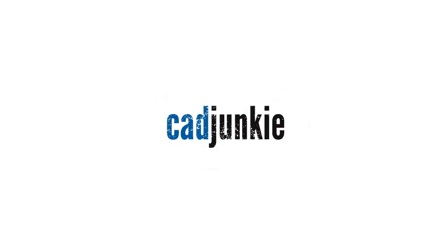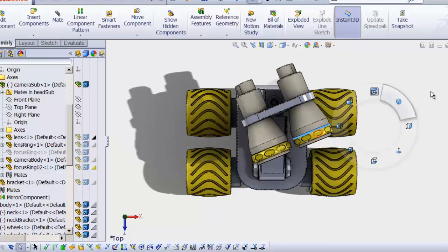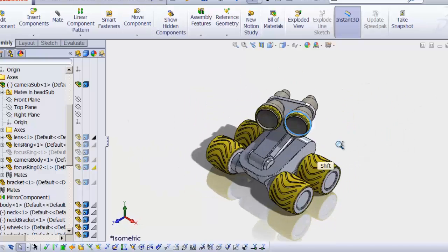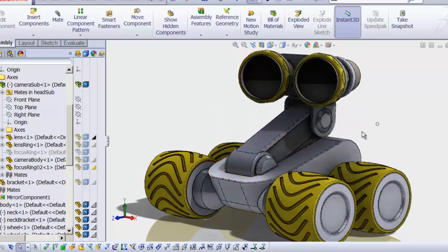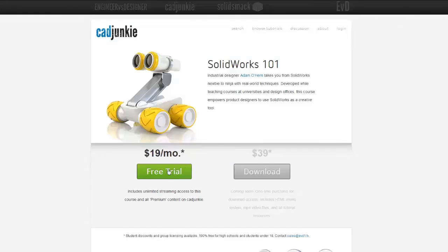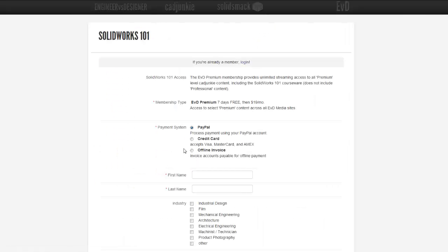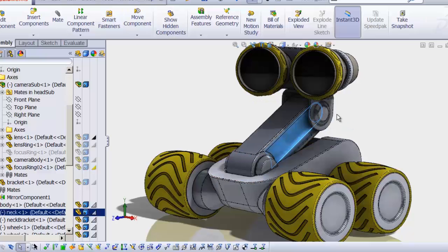Hey everybody, this is Adam, and the video you're about to watch is a part of a series. You can watch that entire series for free over at cadjunkie.com with our free 7-day subscription — it's a no-brainer. I definitely recommend you check that out. Alright, enjoy.